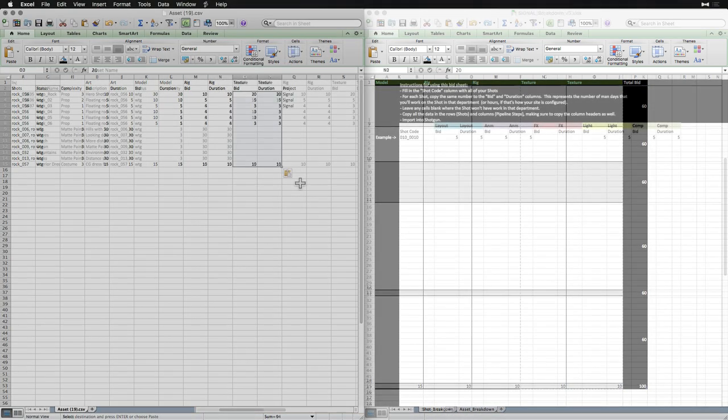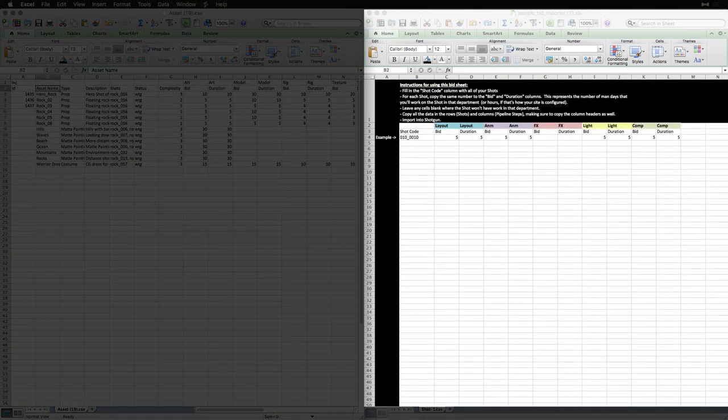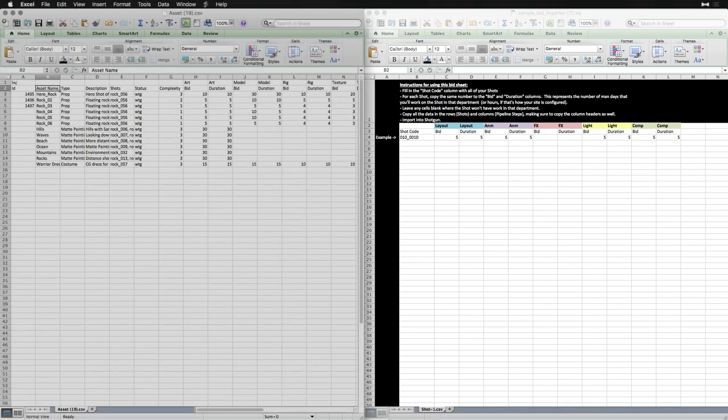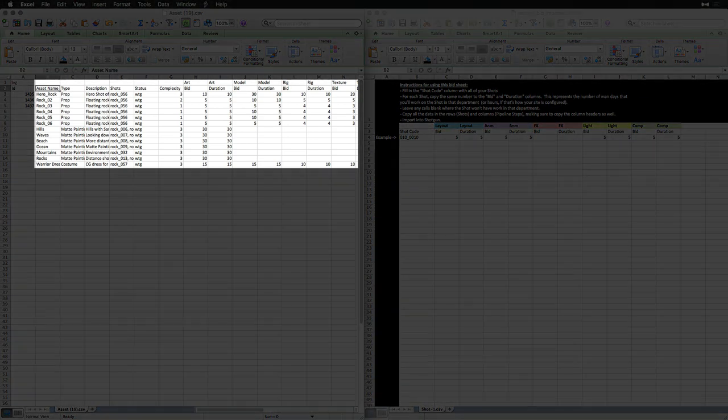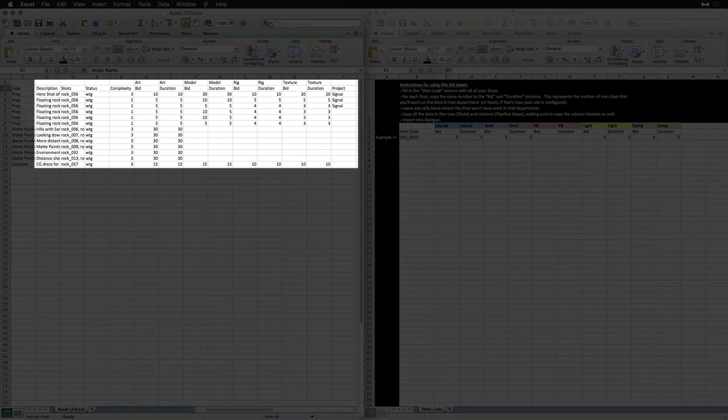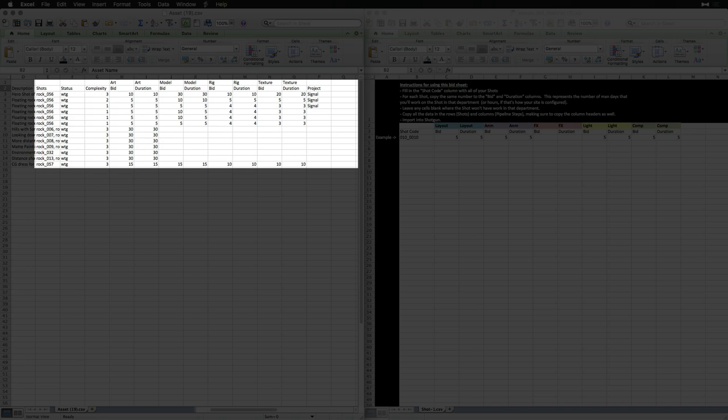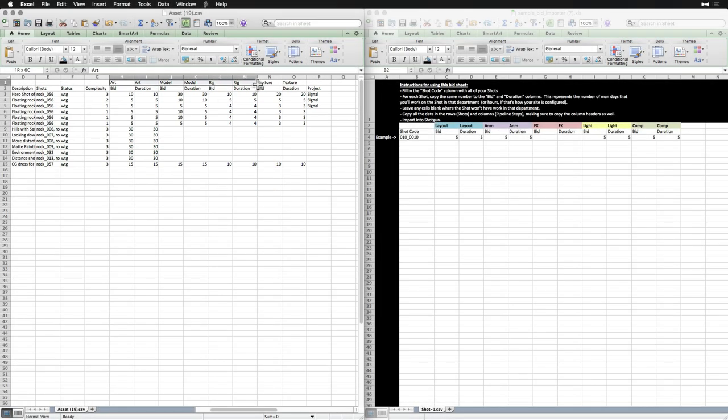Notice that the bidsheet we downloaded as reference is designed for Shots and Shot Pipeline steps, but we can easily reference and tweak it so it's designed for assets or any other entity that has Pipeline steps and tasks. Since we exported from our Assets page with the correct Pipeline steps and fields present, our spreadsheet is looking like the perfect match for the bidsheet reference.